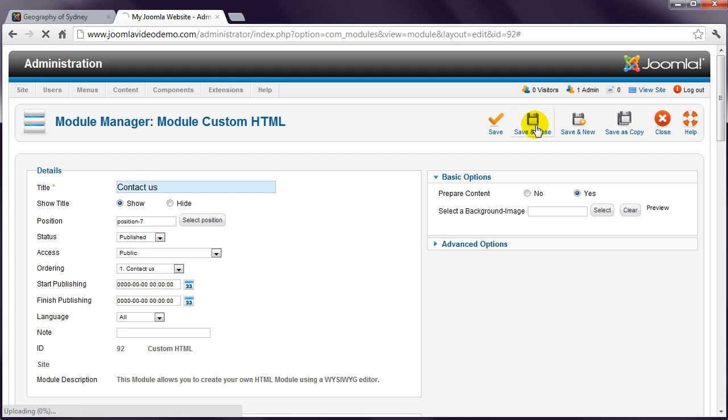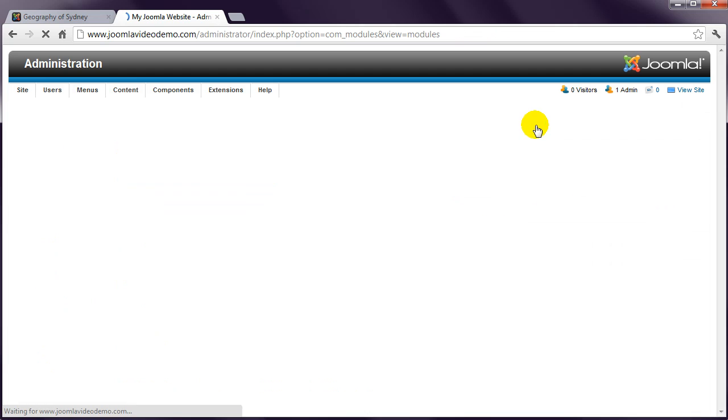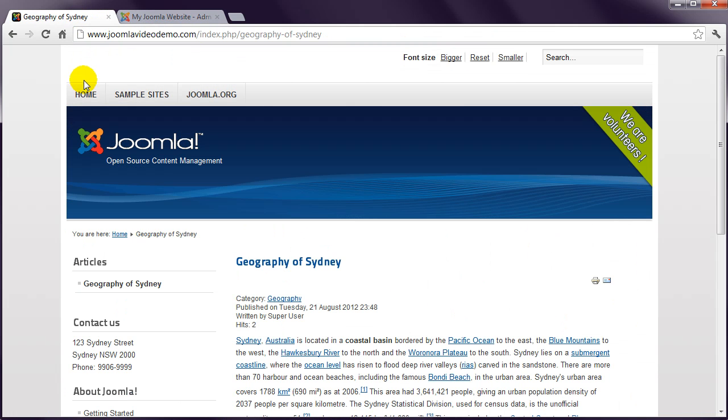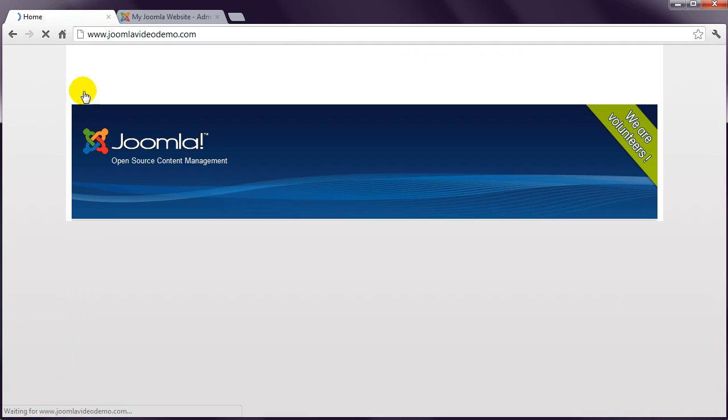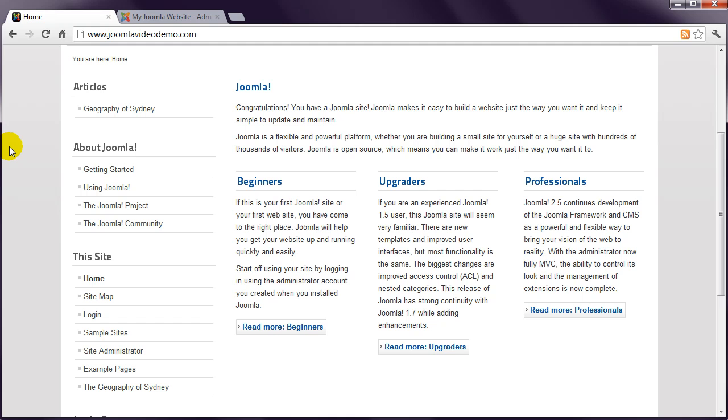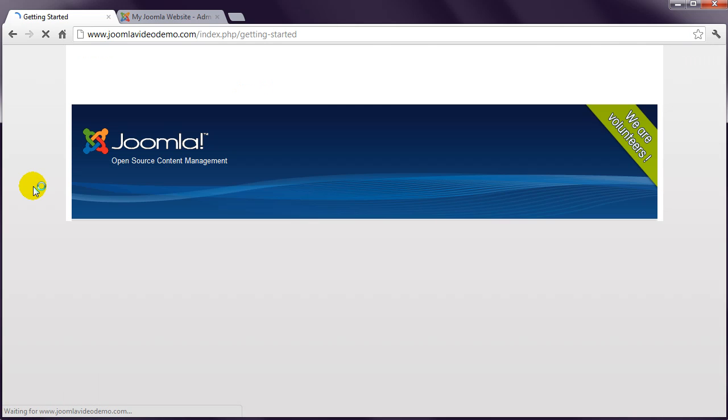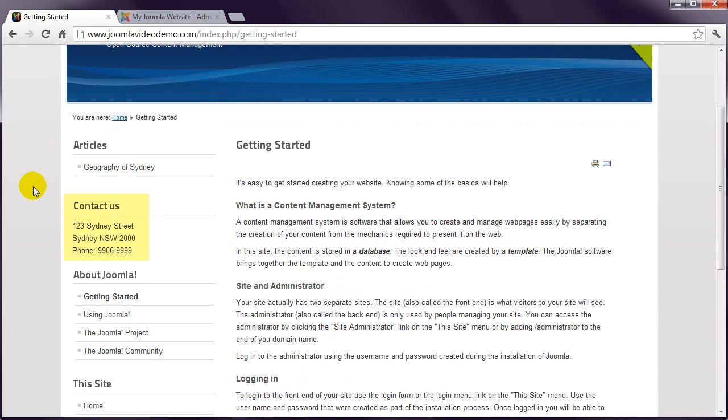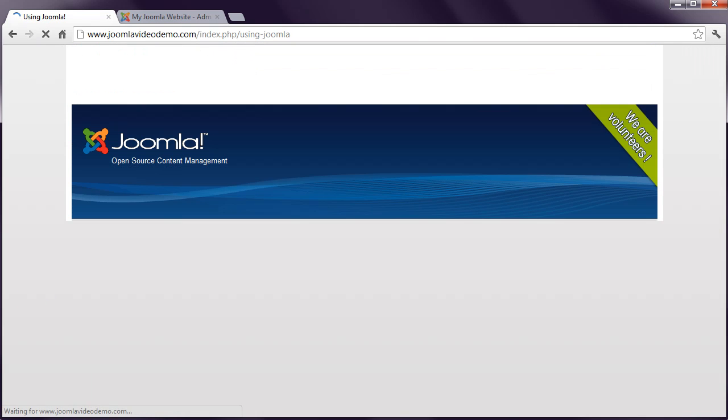Now return to the home page of the site. Note that the Contact Us module has disappeared from the left column, but it does appear on the About Joomla Getting Started page and the Using Joomla page.